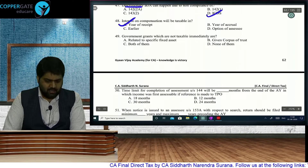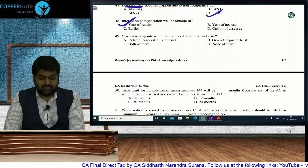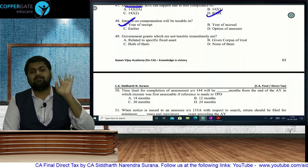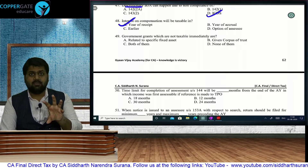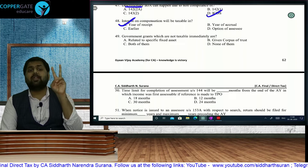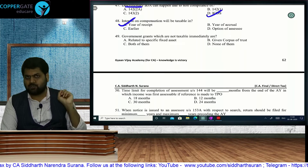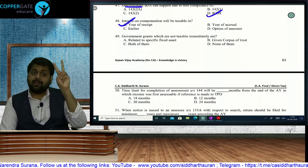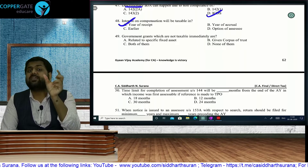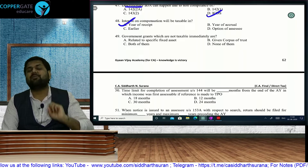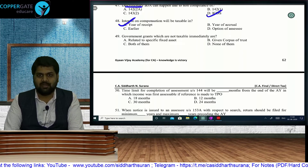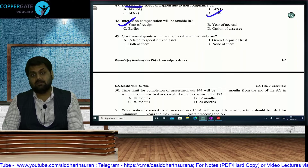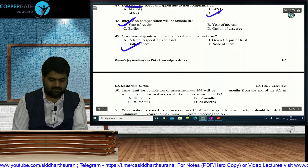Government grants that are not taxable immediately under ICDS: normally ICDS says government grants are immediately taxable, but two exceptions — corpus donations to charitable trusts, and grants related to fixed assets (deducted from cost, giving lower depreciation). Both are correct, so the answer is option C. Time limit for completion of assessment under Section 144 (best judgment): 12 months from the end of the AY when income first became assessable. If transfer pricing applies, 24 months.